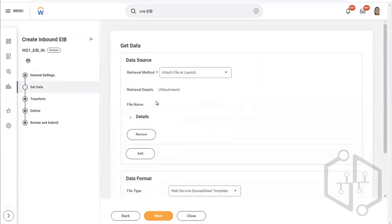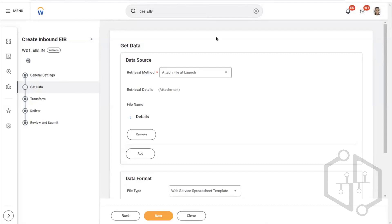From where are we going to get the data? Think that this is an inbound system, so the source of data we are going to get is from a third party. If it is a third party, either I have to build a connection and get the data from there, or there is already a connection I just need to use, or they can send us a file and we can insert it into the system manually.